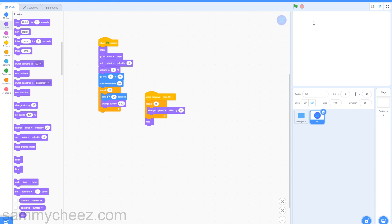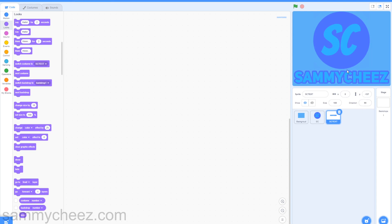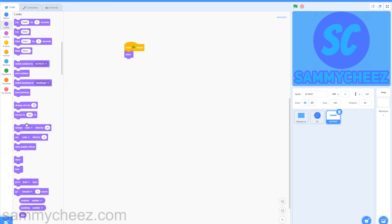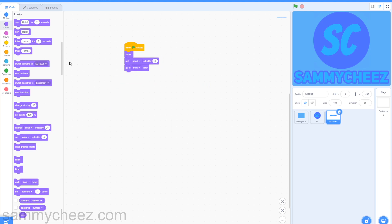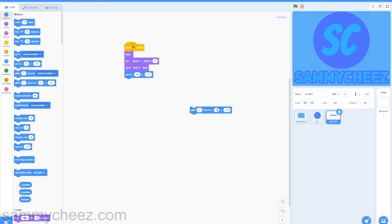Now it's time to code the text — the final step to this intro. Once you have your text, find a good X and Y position for it. I like this, I think it looks pretty good. Go to events, one green flag clicked. Then looks, show, set ghost effect to zero, go to front layer. Go to motion, go to X and change this to 470, Y to whatever your Y value is for your text right now, and drag that on there. Then grab a glide 0.5 seconds to your X and Y position — that's the final one — and drag this below.